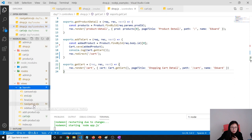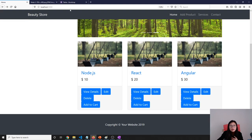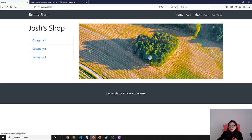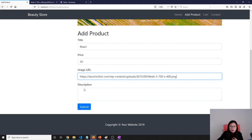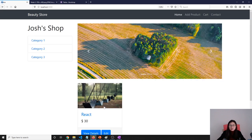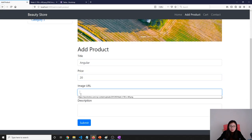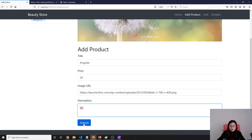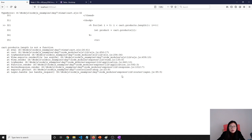Let me make sure our navigation changed. Navigation changed - good. Let's go and test. Go to the browser - localhost 3000. Add React, price 30, image URL, description qq. And then add another product: Angular, price 20. Now we add to cart - and what did it say? Cart.products.length is not a function.